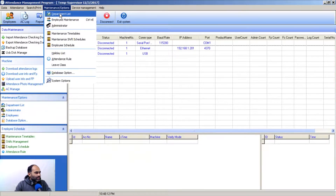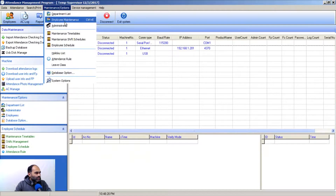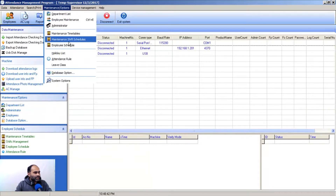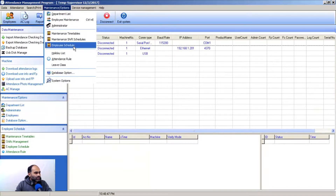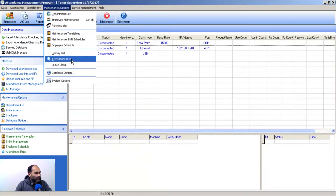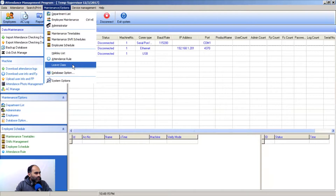Under Maintenance, you can manage the Department List — adding main organizations and sub-departments. Employee Maintenance lets you add employees and set their functions, including setting a software administrator. Timetable lets you set timetables for specific shifts or individual users. Shifts Management lets you manage shifts and schedule employees. You can also define a Holiday List and, most importantly, set Attendance Rules — such as 6, 8, 12, or 14-hour working hours.